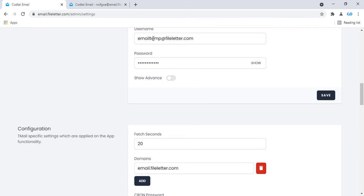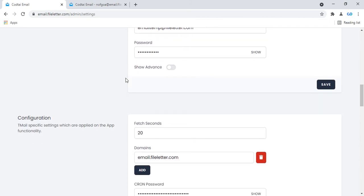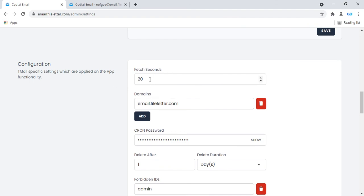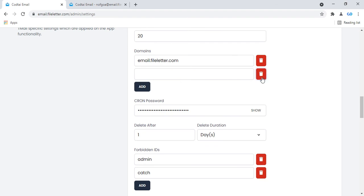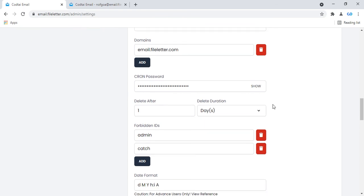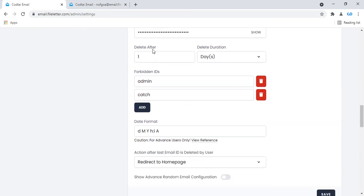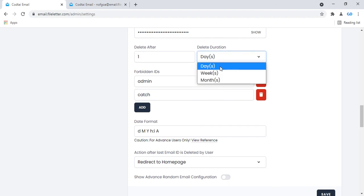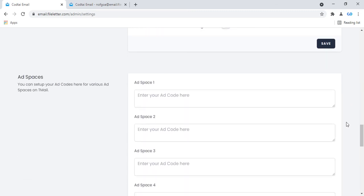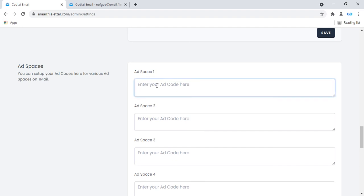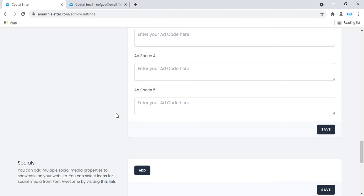You can configure your host, port, email name, and change your admin password. In the configuration section, set the default refresh to 20 seconds. You can add or manage your domain options, set a password, and configure delete duration — day, week, or month. Also, there is an add space where you can earn money by pasting your Google AdSense ad code or any advertising provider ad.